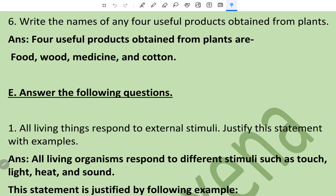Question number six: write the names of any four useful products obtained from plants. Four useful products obtained from plants are food, wood, medicine, and cotton. Also oxygen. Now this is the long answer type section.